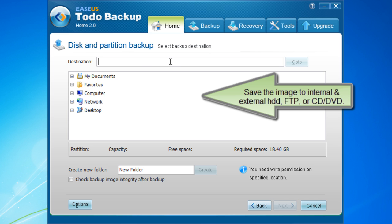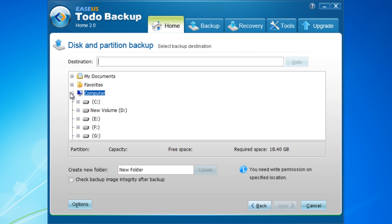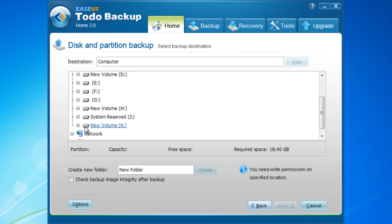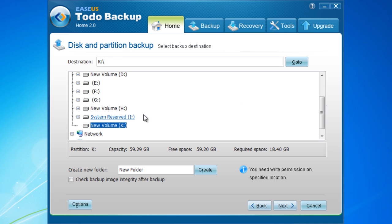Now select the backup destination. Click Next.